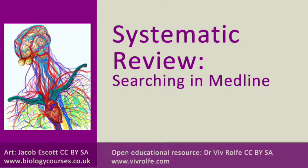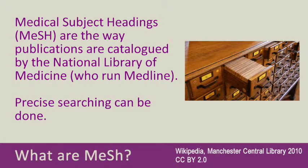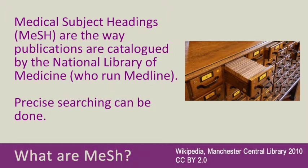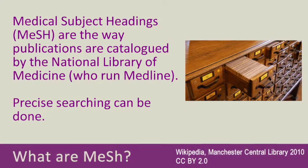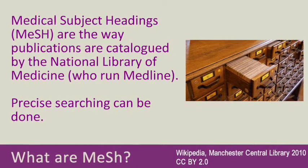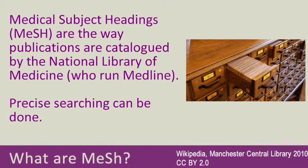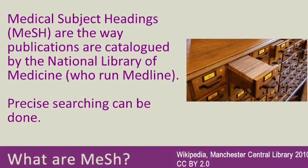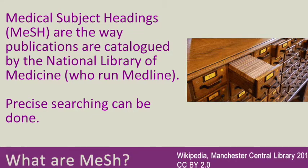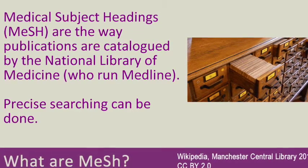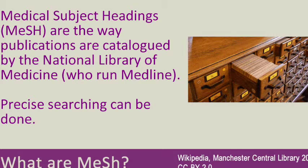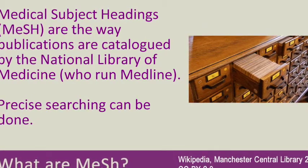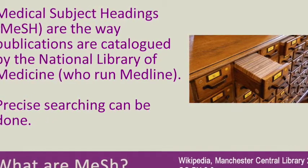Remember the medical subject headings are the way that publications are catalogued on these medical databases. That might seem quite incredulous when you consider the volume of medical scientific papers that are published, and yes, there are people sitting there cataloguing and putting the papers in relevant sections which comes under the medical subject headings, the MeSH.